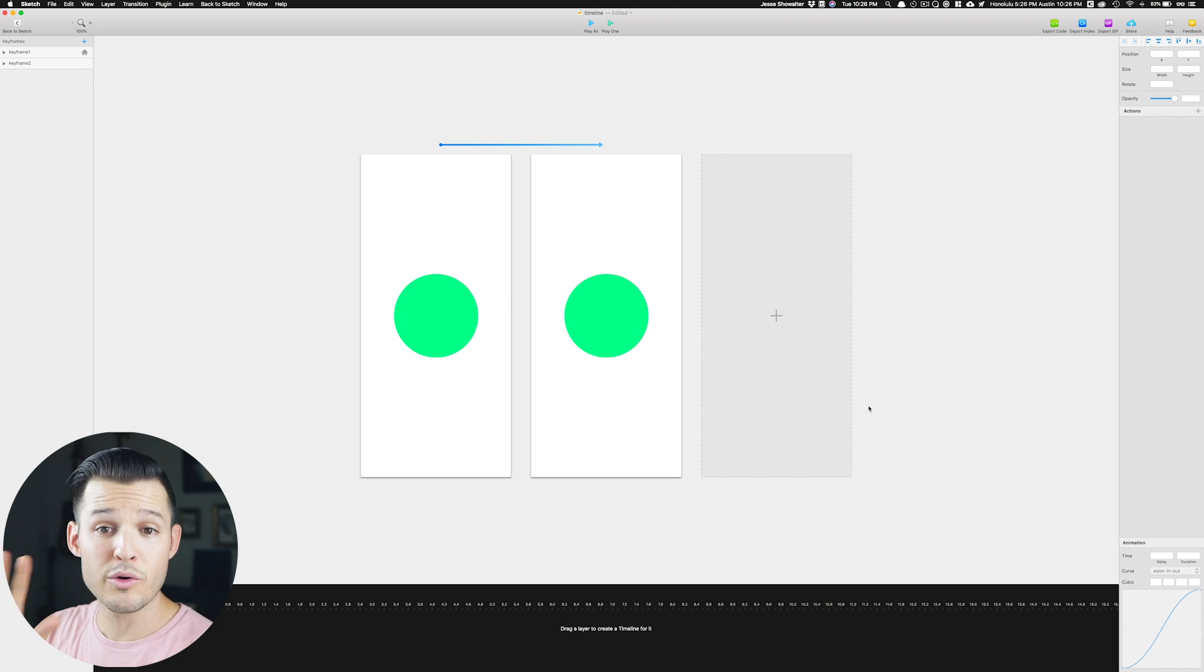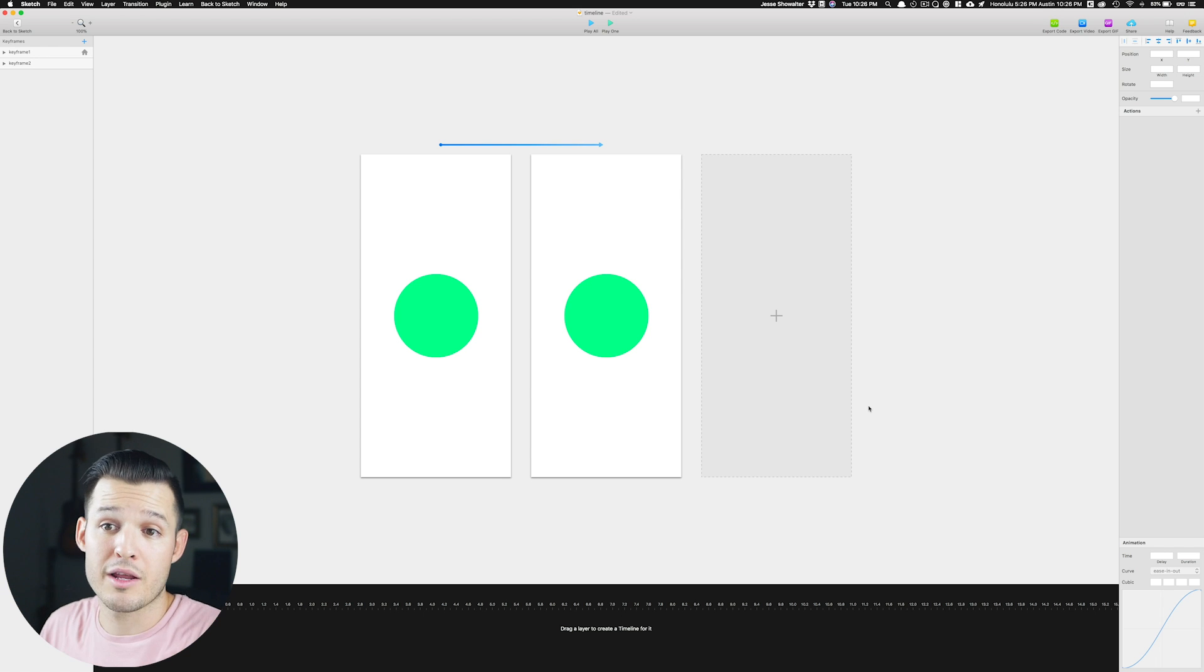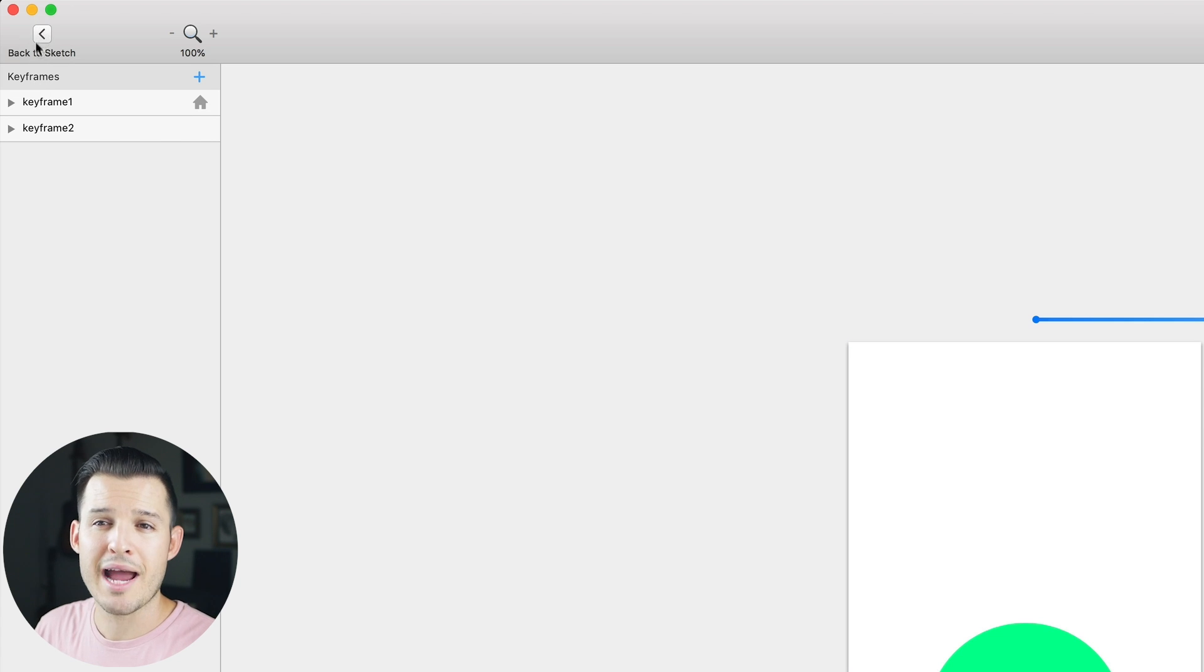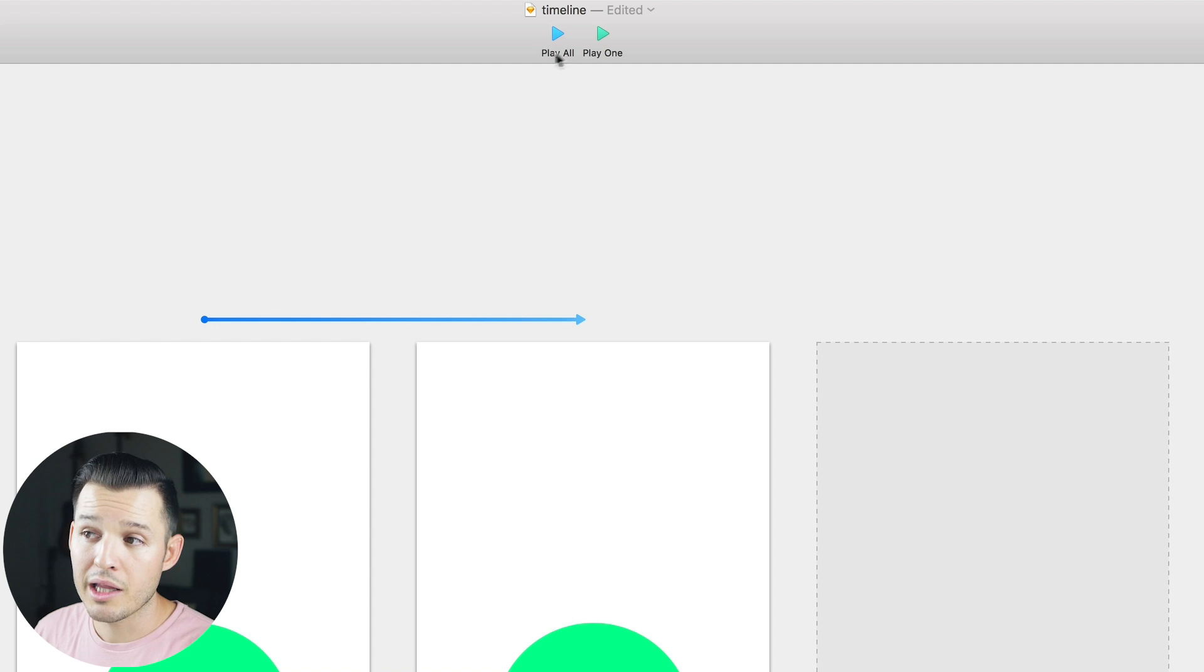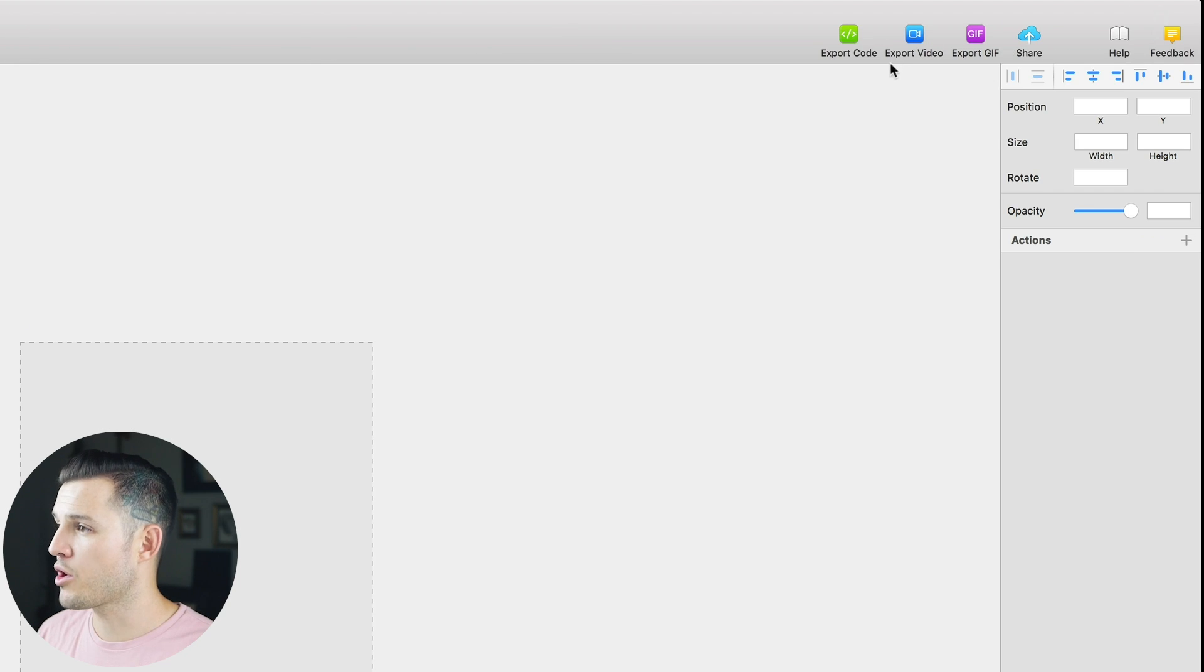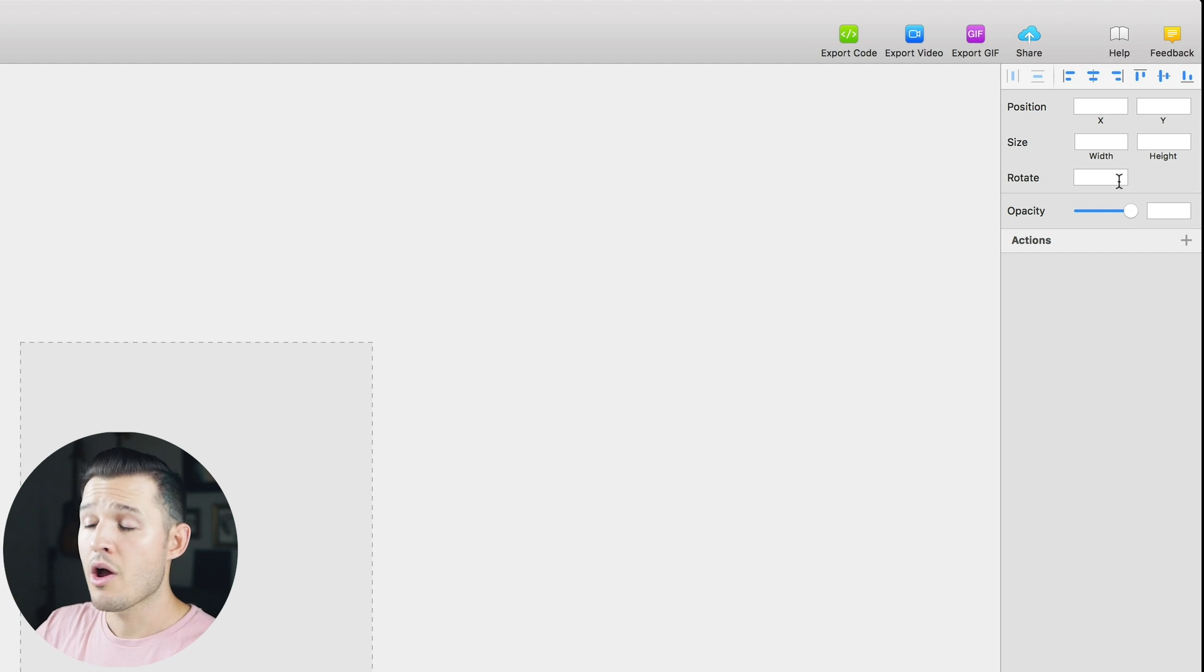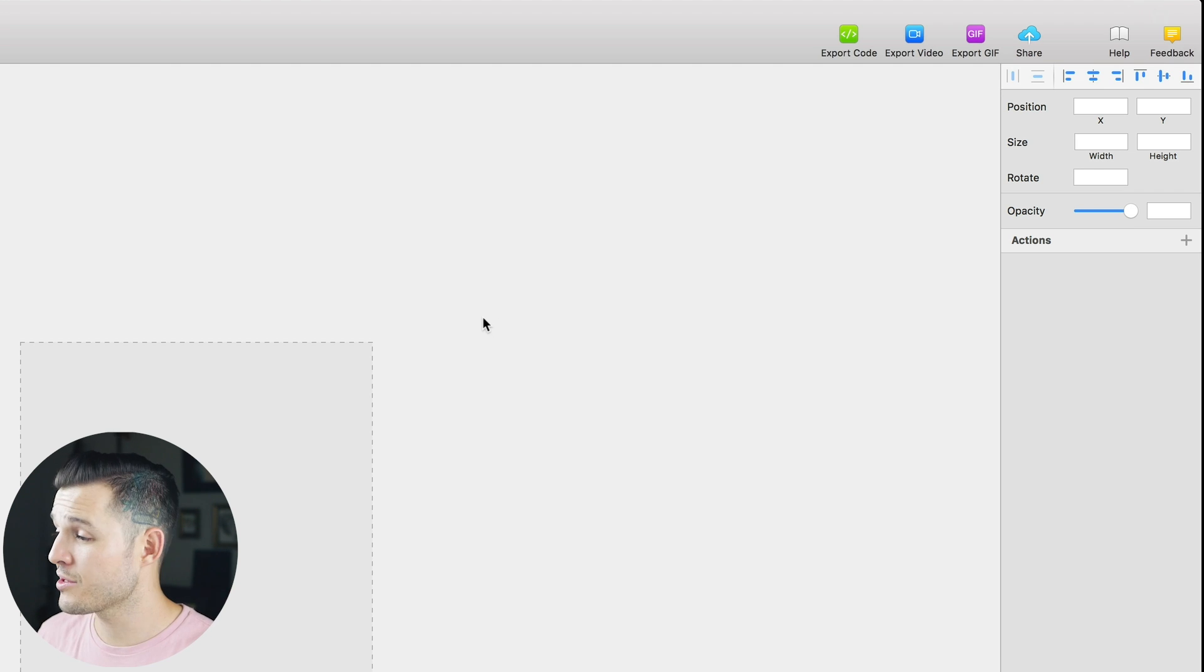Now you notice, I'm still inside of Sketch. It's opened up a similar interface, and now you've entered the timeline interface. Over here, you no longer have layers, but you have keyframes. You have your ability to head back to Sketch up there on the top left, zoom in, zoom out. You can play your animation, play it once through or loop it over and over, and then you have all your export options. So I can export code and video and export a GIF. We still have a contextual panel over here in the top right where I can change position and size and rotation and opacity and add something called actions, which we're going to cover in a second.